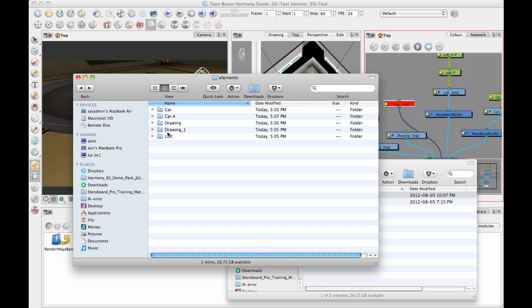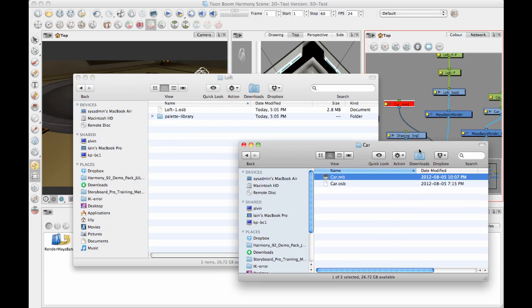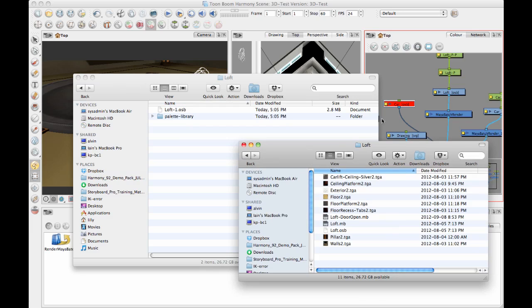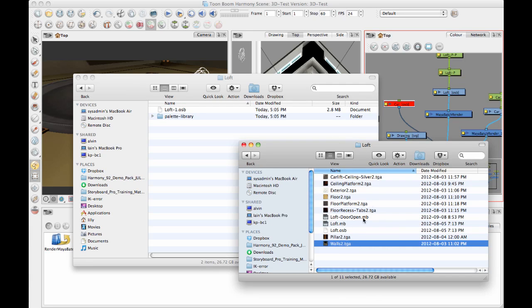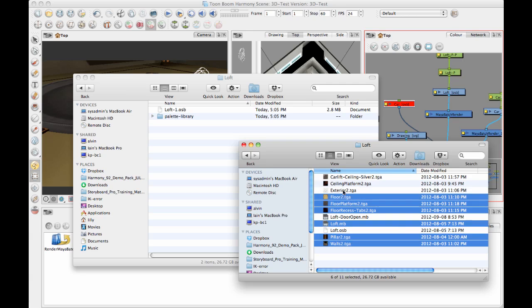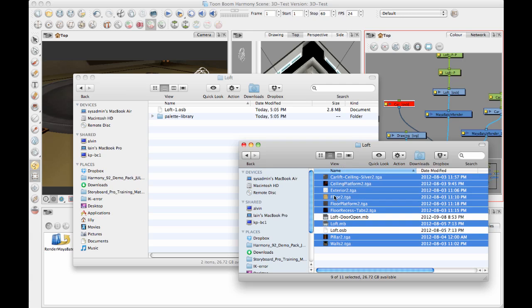So when I go with the other one with the loft, the loft, if I take a look at the loft in this example, it has many textures. So I want to go ahead and copy all of those textures and the Maya binary file into this folder.